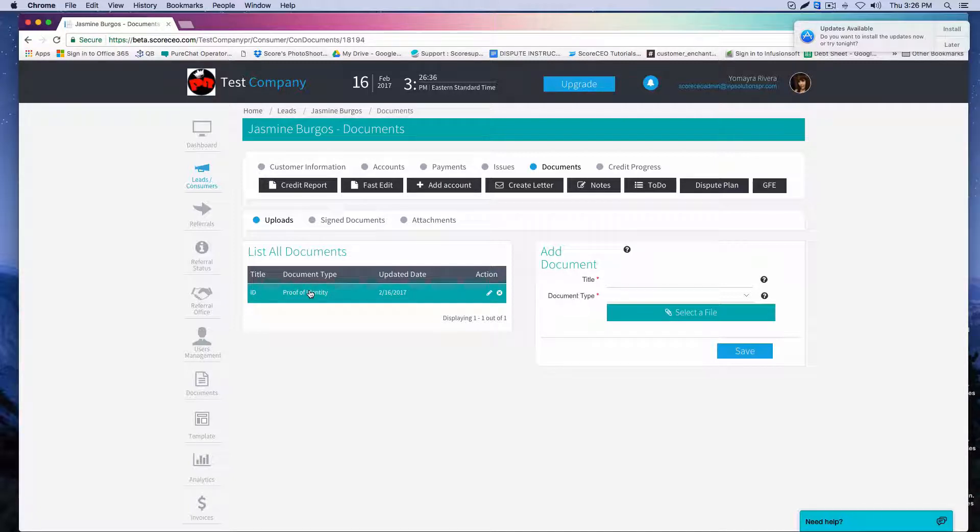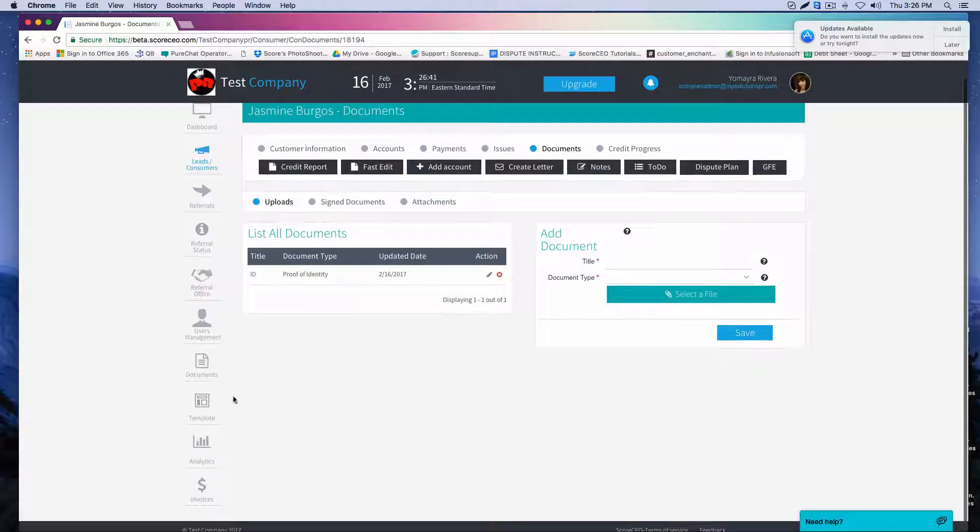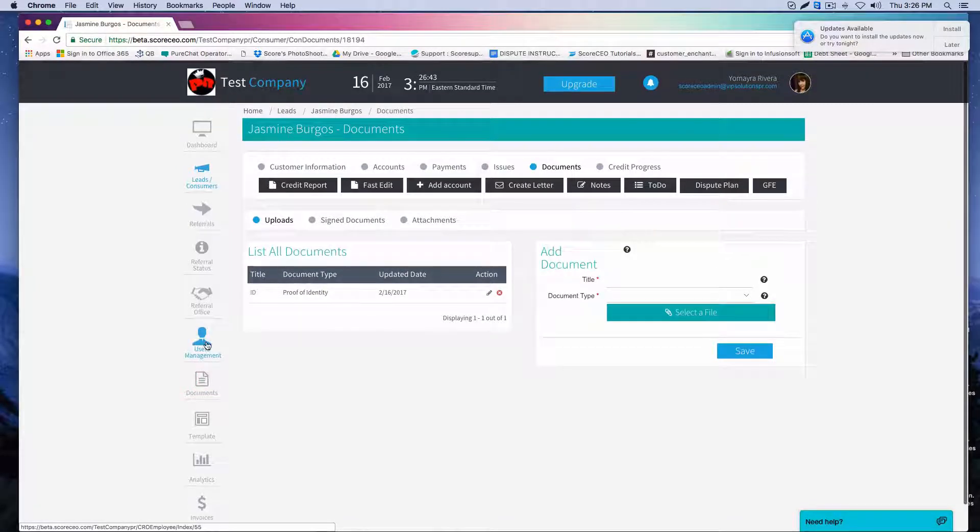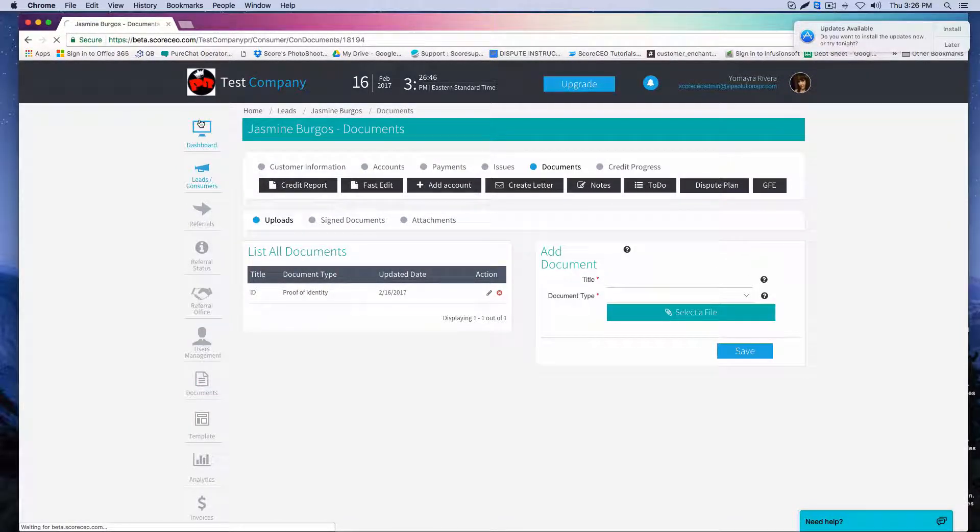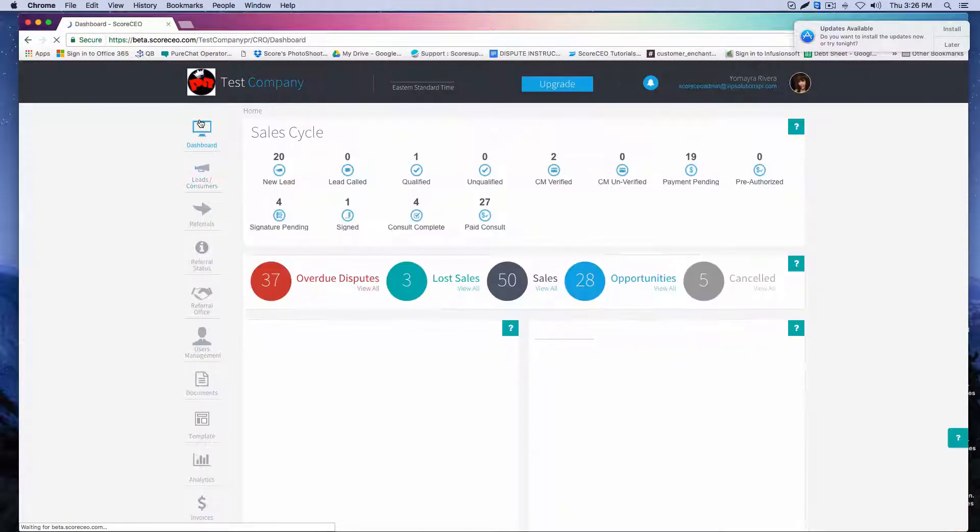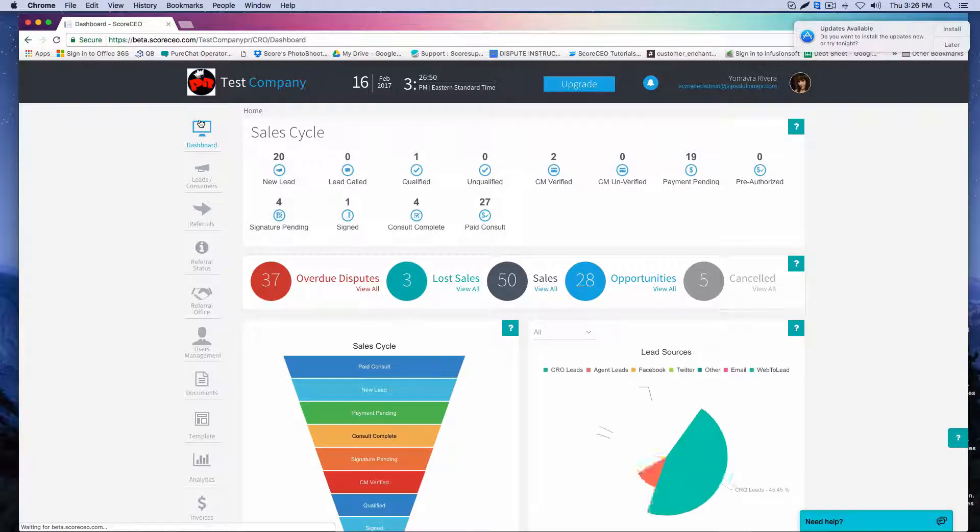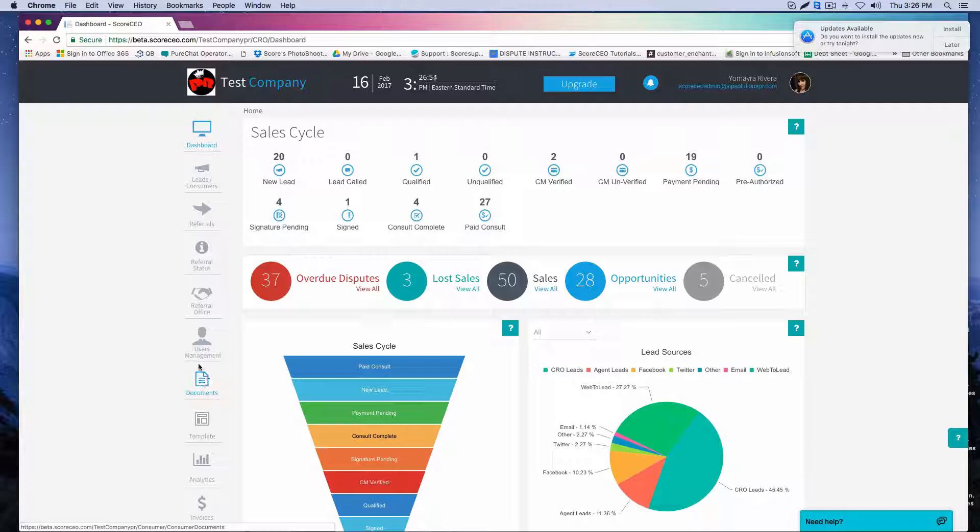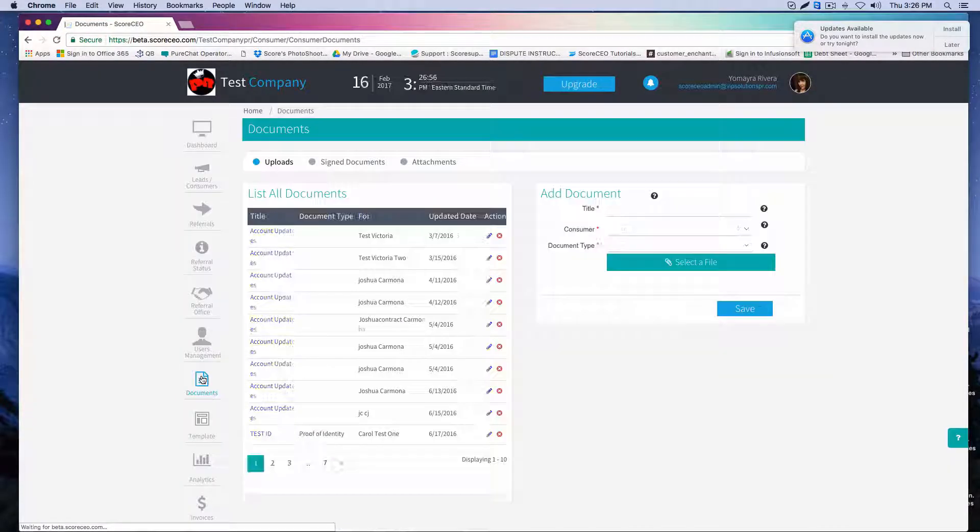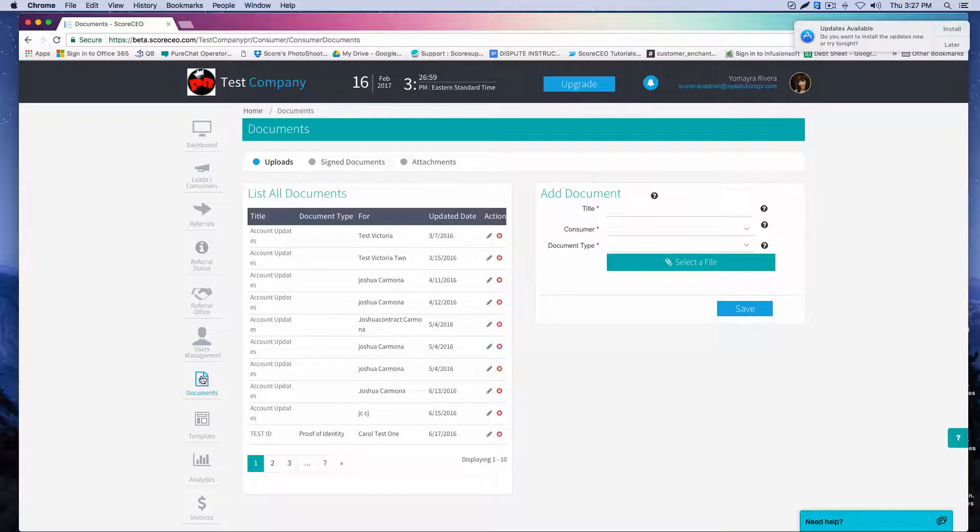Now there is another way you can add a document by going to the document section here. So I'm going to go right back to our dashboard. When you log into your portal, you would see your dashboard and we're going to go down all the way till we find documents.